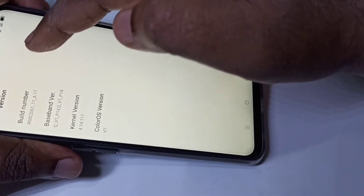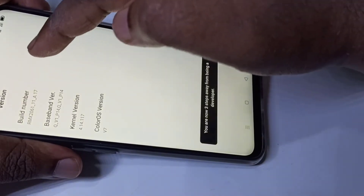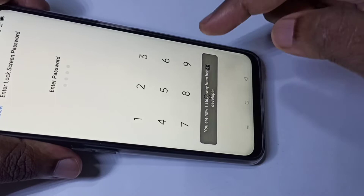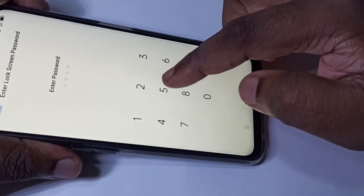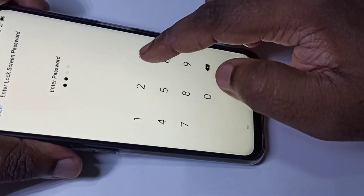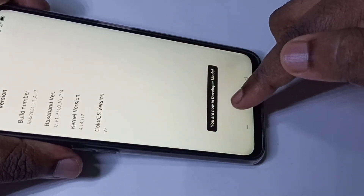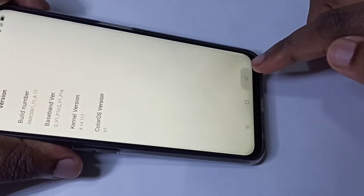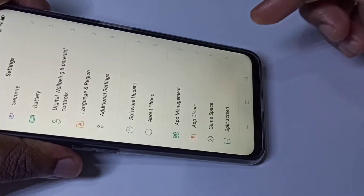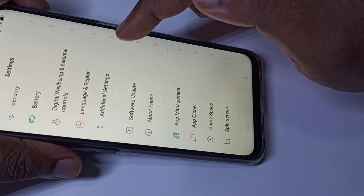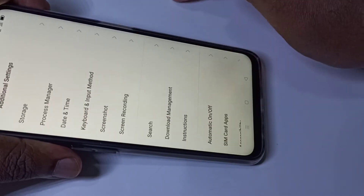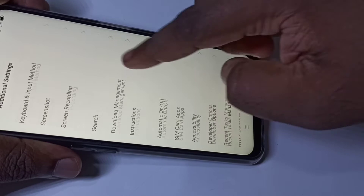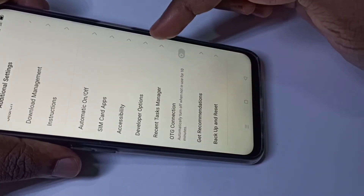We need to tap on Build Number seven times: one, two, three, four, five, six, seven. Then we need to enter the password. You can see you are now in developer mode.